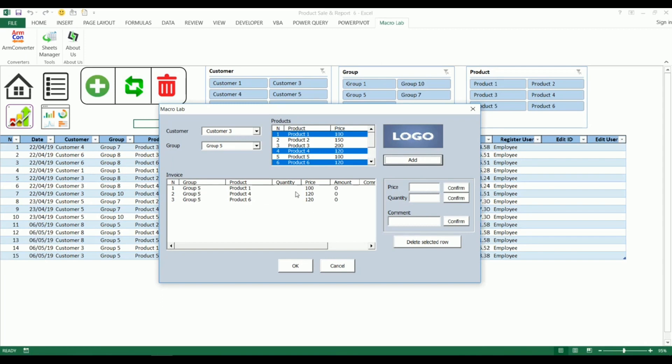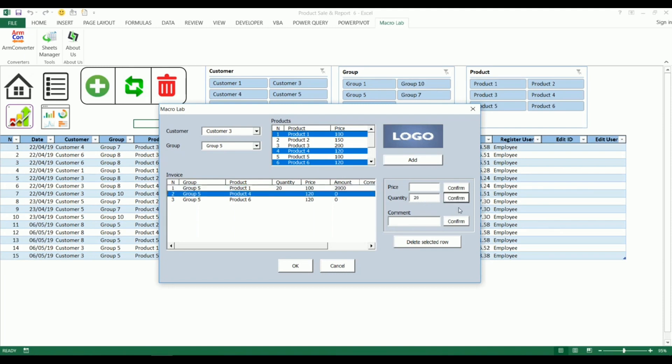Let's choose one of product and specify the quantity. Now let's fill a quantity of another product and click confirm after every action.